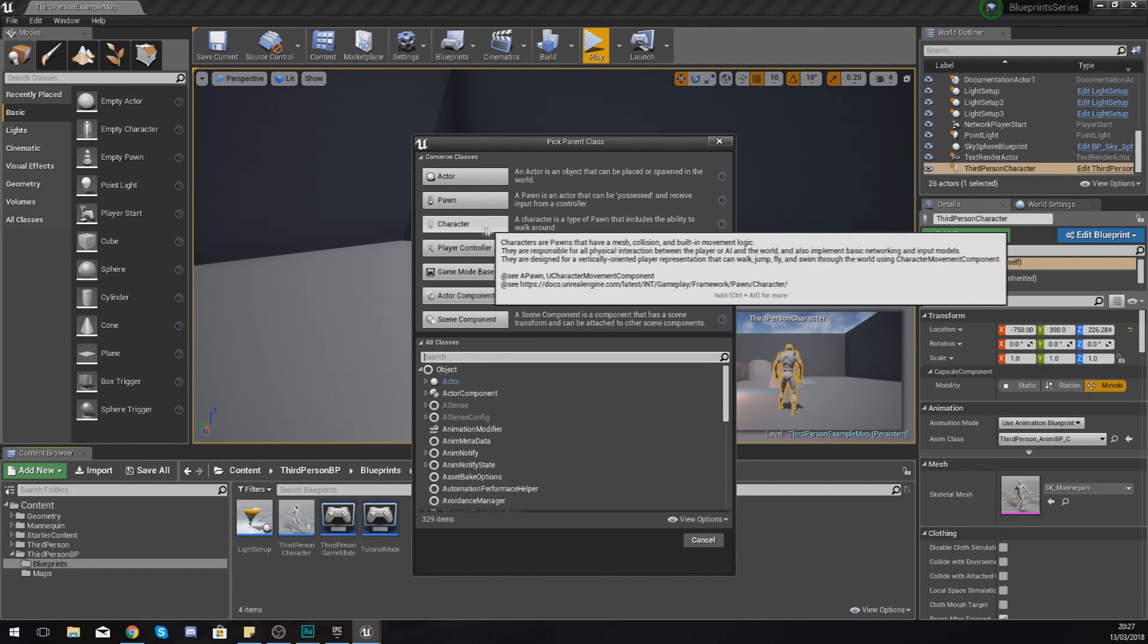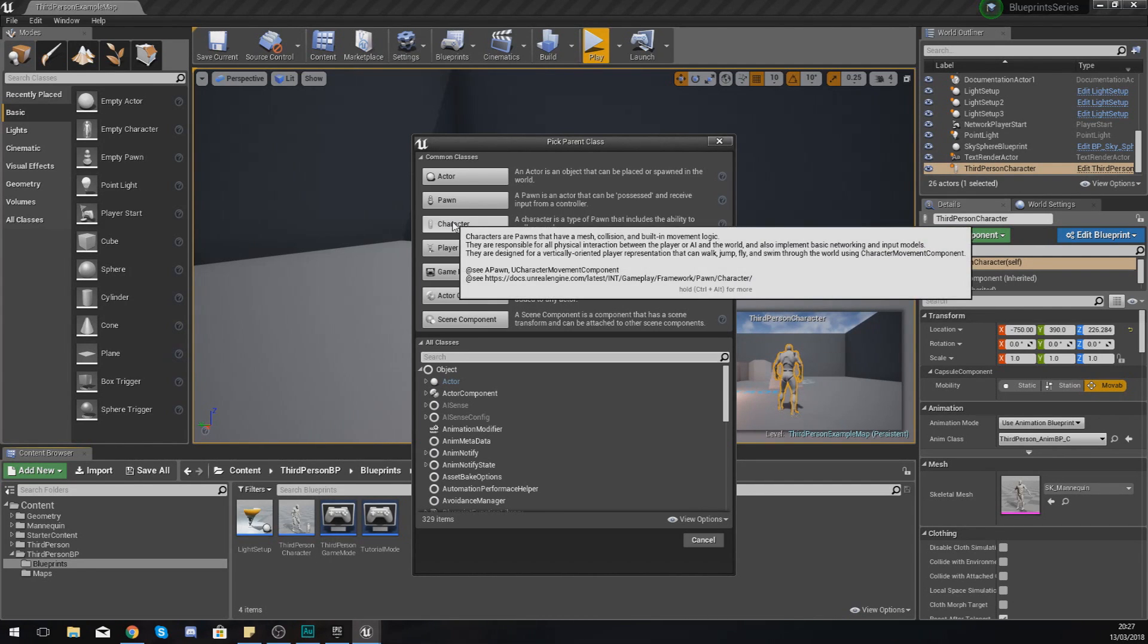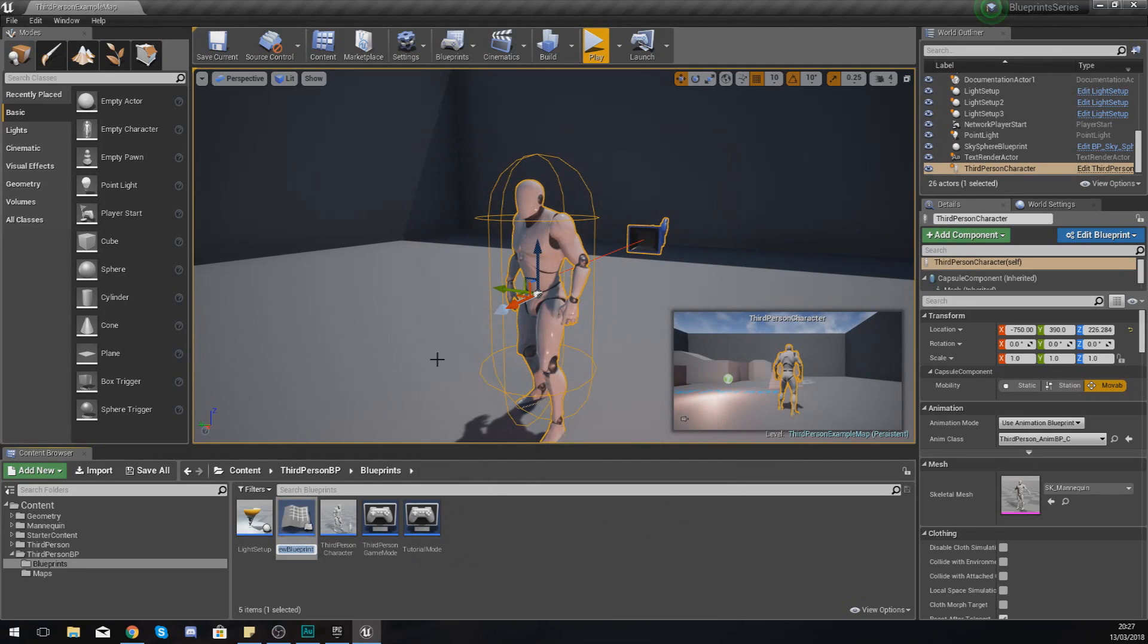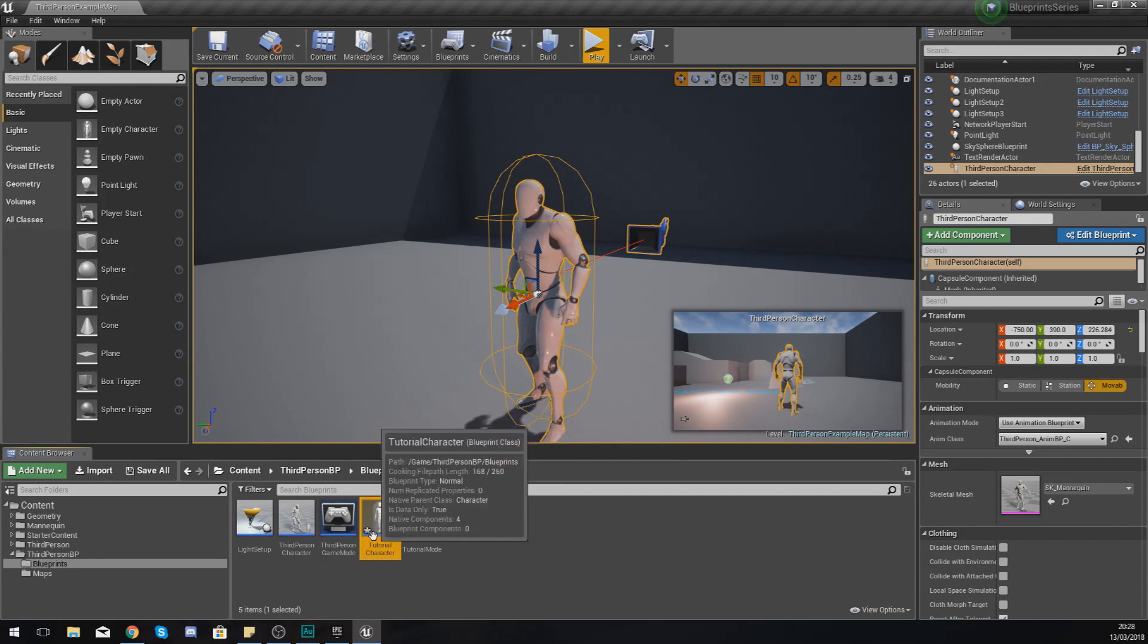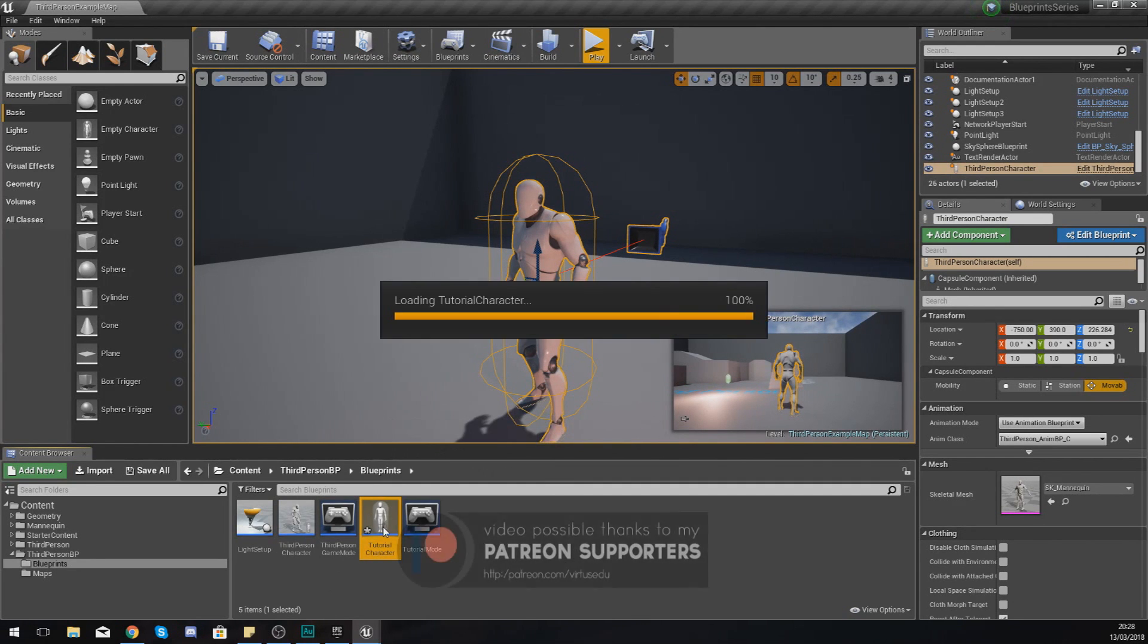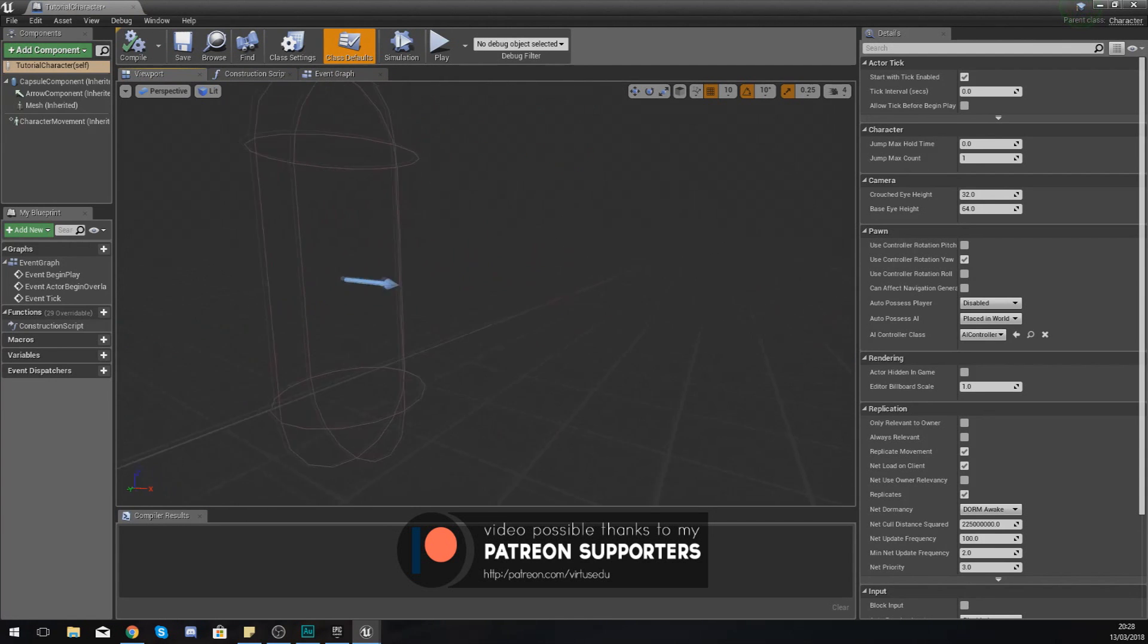For the type I'm going to set this to a character. A character, like I said, is a type of pawn that includes the ability to walk around. With this I'm going to give this the name tutorial character just like that, and then I'm going to open this up.